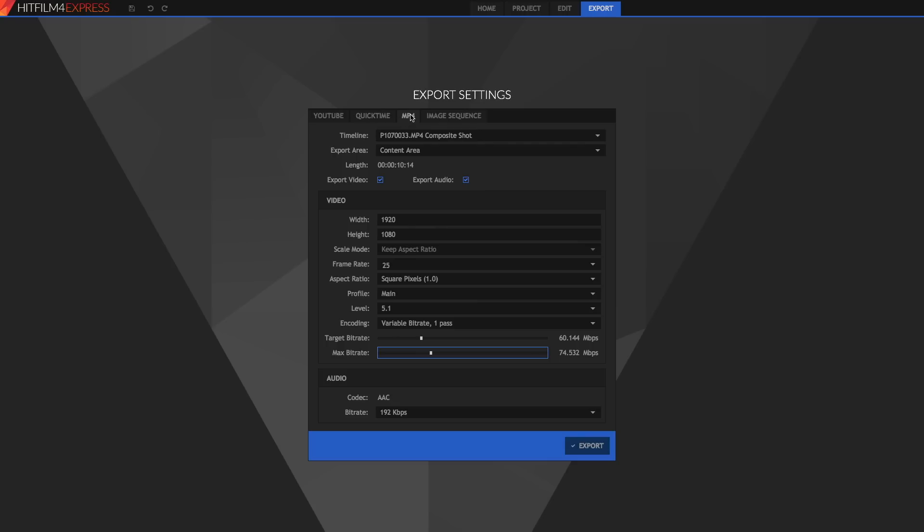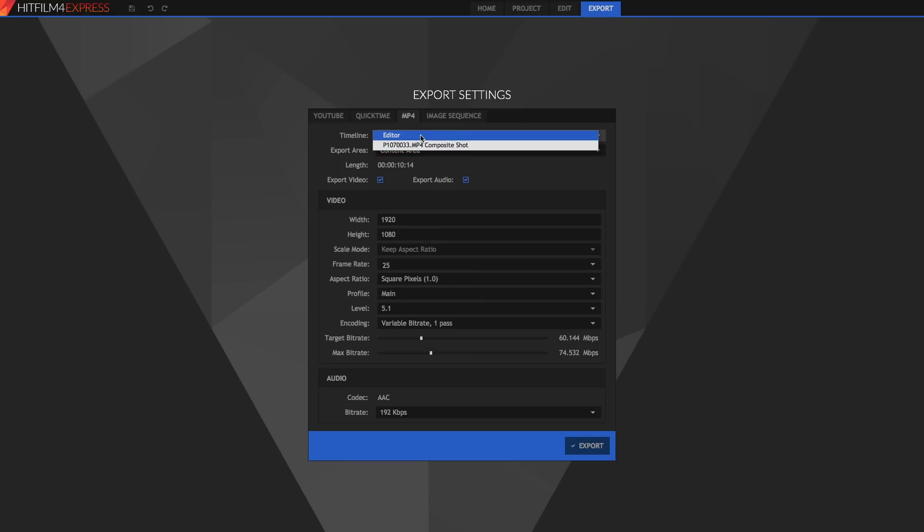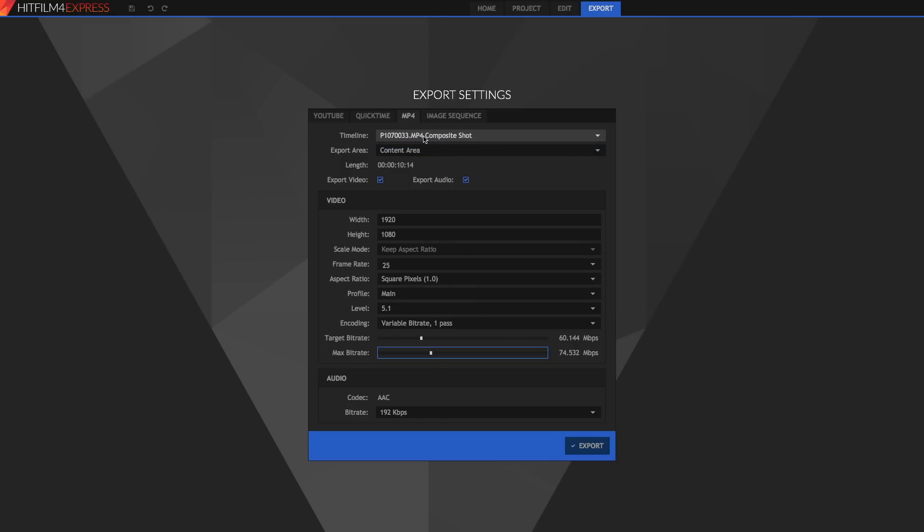The best way to export your videos is MP4 container and it uses the H.264 codec as we can see here. So the first thing you're going to set is your timeline, may this be your editor or one of your composite shots, whatever it is you're going to set the timeline.